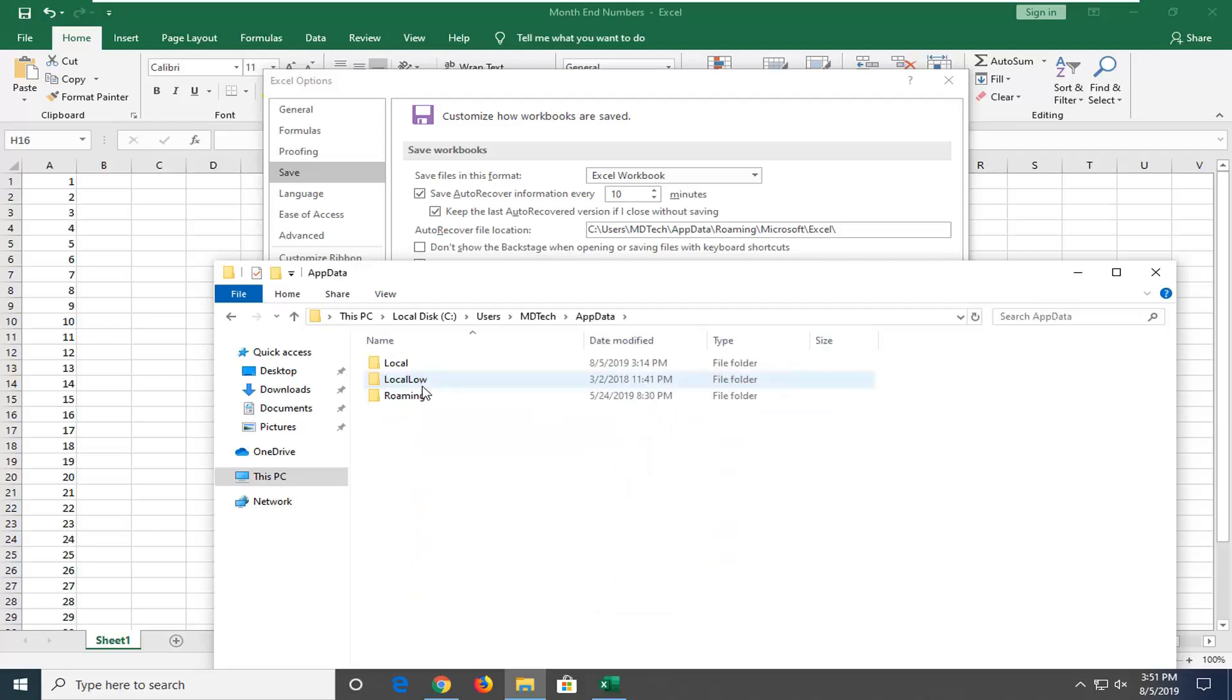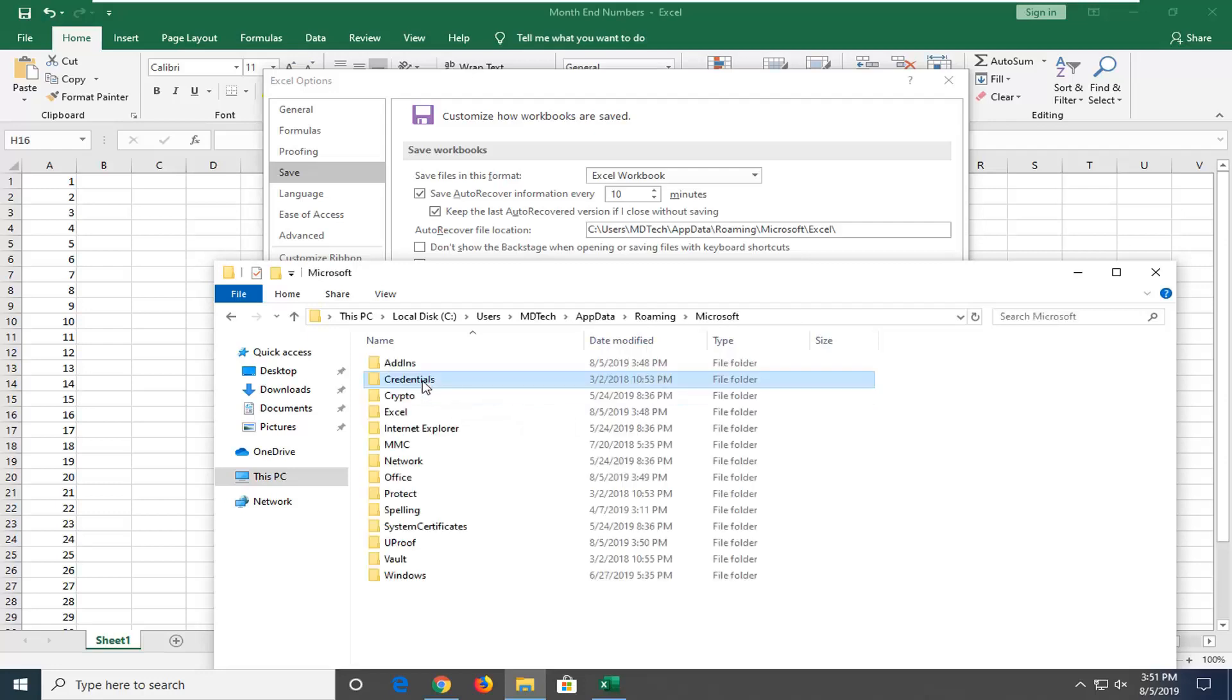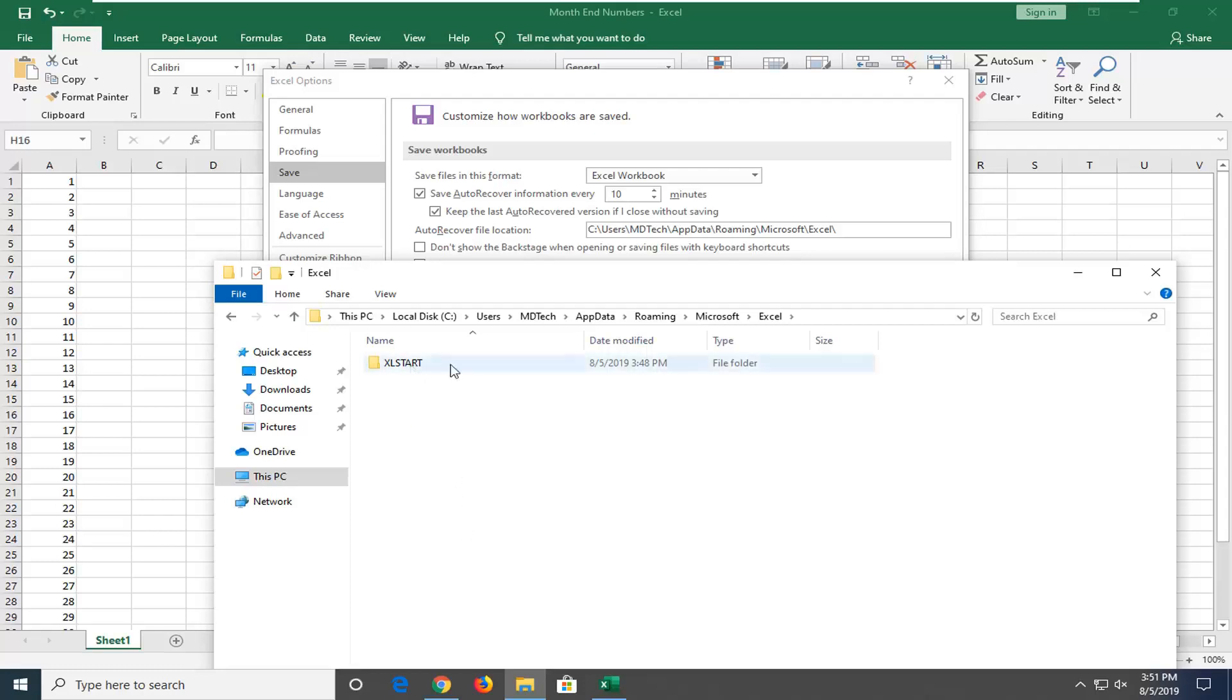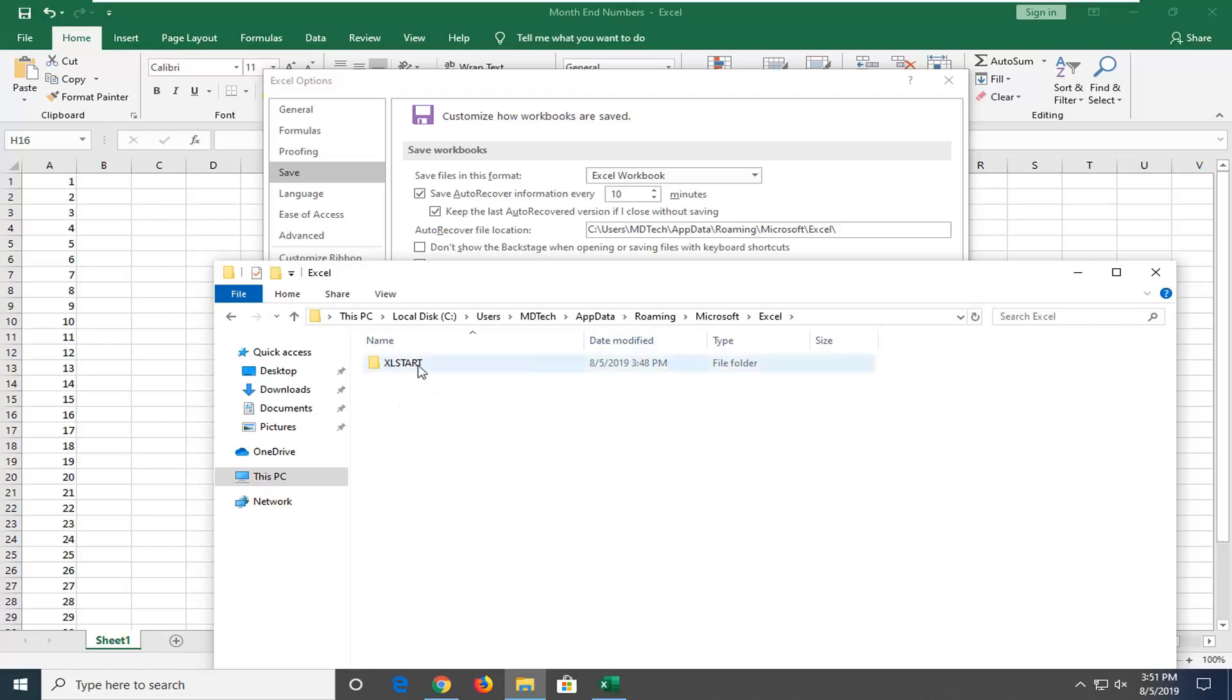So click on that. I'm going to select Roaming, Microsoft, and Excel. Might be a little bit different in your case though, so just keep that in mind. You see there's a folder right here. Might be multiple folders, but you just want to probably select the most recently opened folder, I'd say. So most recently created or modified folder. Double click on that.